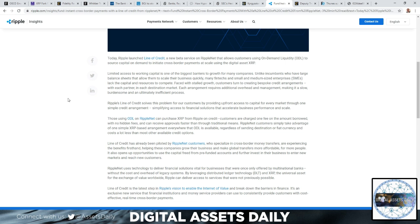Ripple's line of credit solves the problem for customers by providing upfront access to capital for every market through one simple arrangement, simplifying access to financial solutions that accelerate business performance and scale.